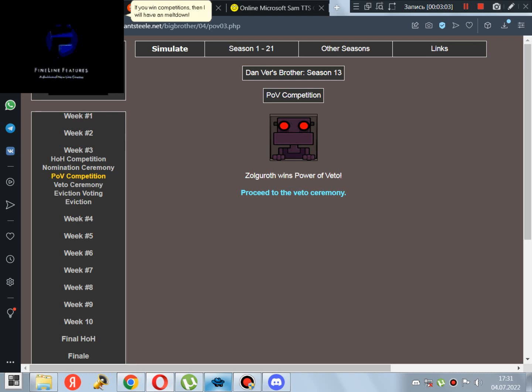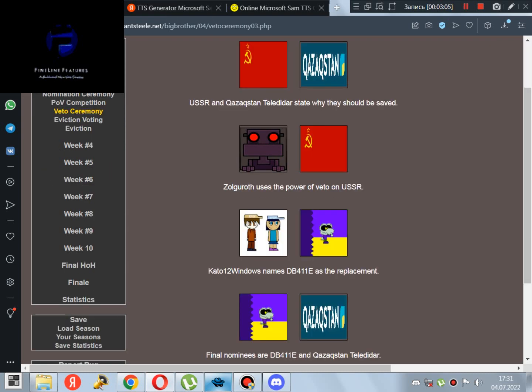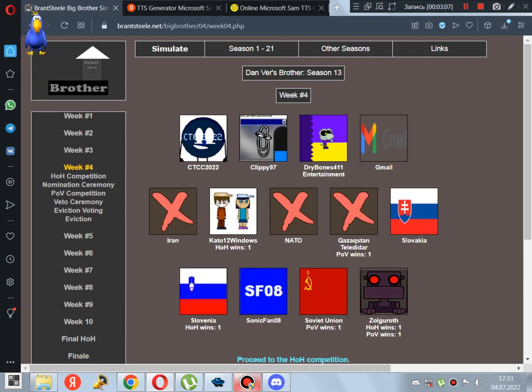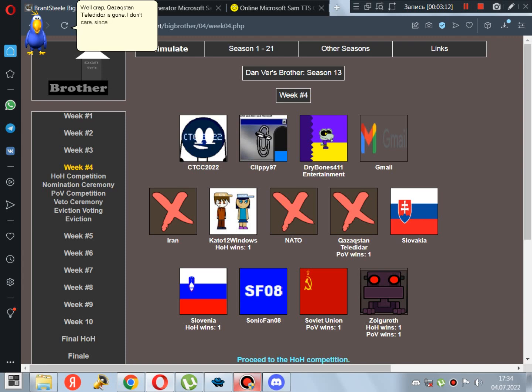Well crap, Kazakhstan Teladar is young. I don't care, since I don't live in Republic of Kazakhstan. Anyways, time to end the video!